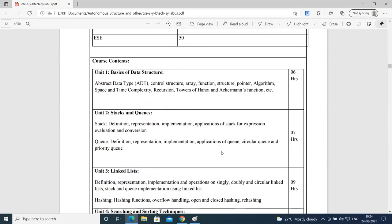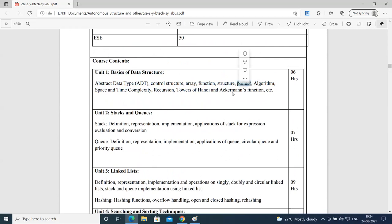Let's look at the contents of all the units. In unit 1, we will understand what is a data type, ADT — you are already aware of it and we will just brush up the concept of abstract data type. When you learned C programming, you encountered a lot of ADT types. Then control structures, array functions, structures, and pointers. I'm sure that pointers may not have been covered in very deep detail, so we will be paying a lot of focus on pointers and writing C programs to understand the importance and working of pointers.